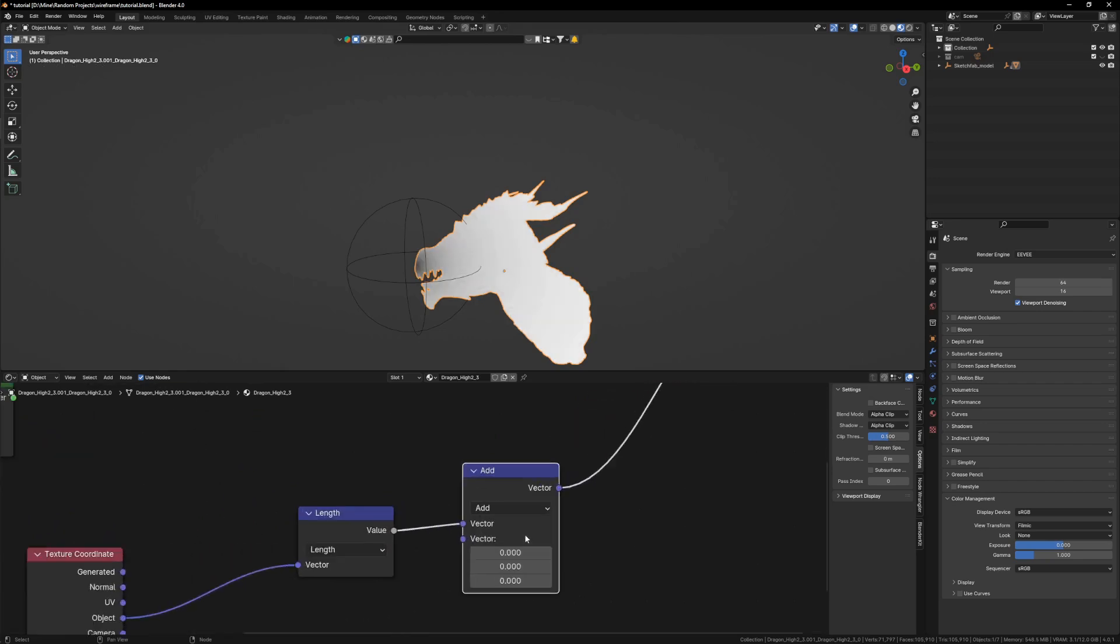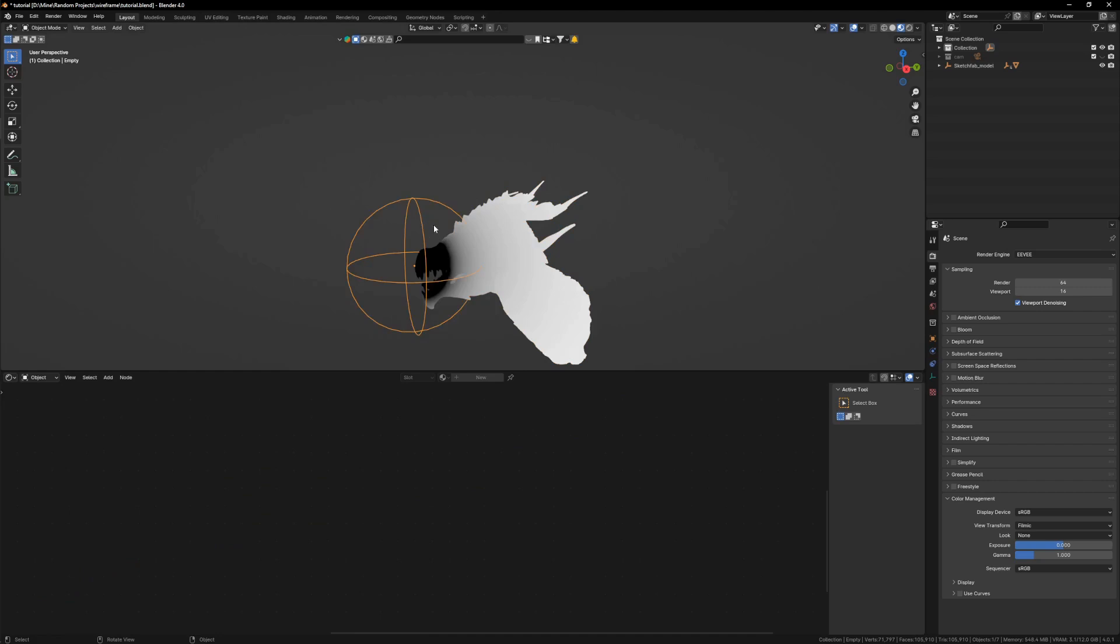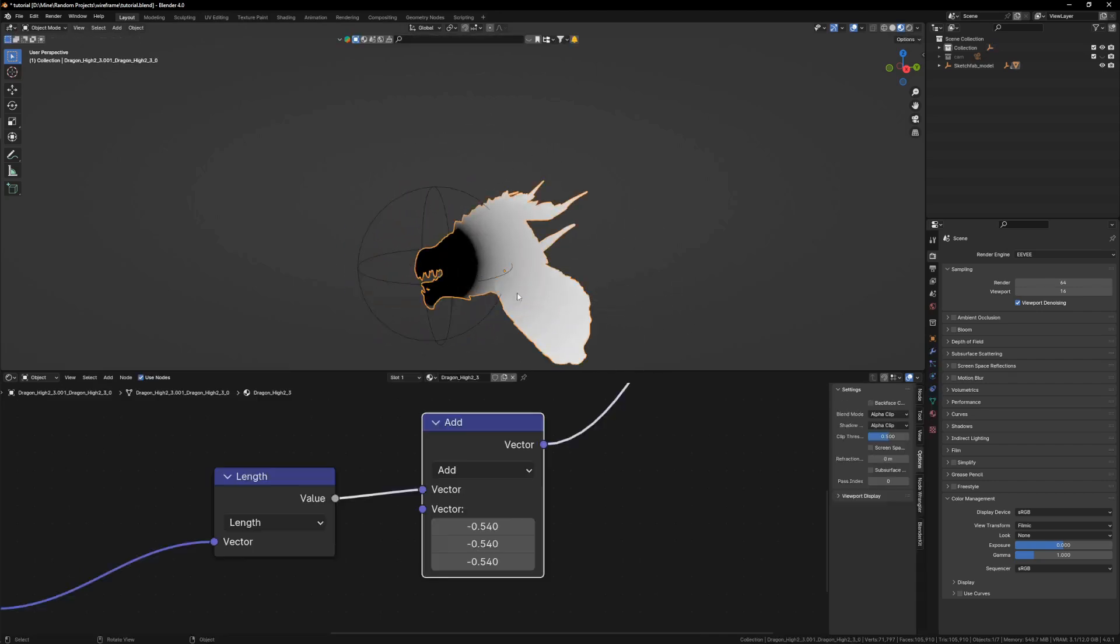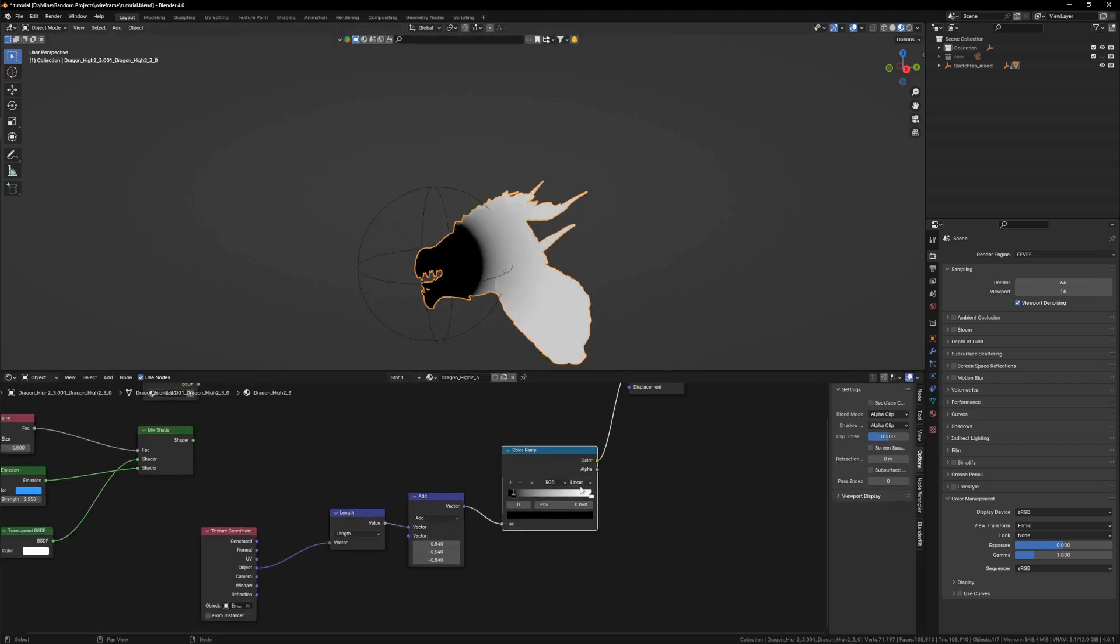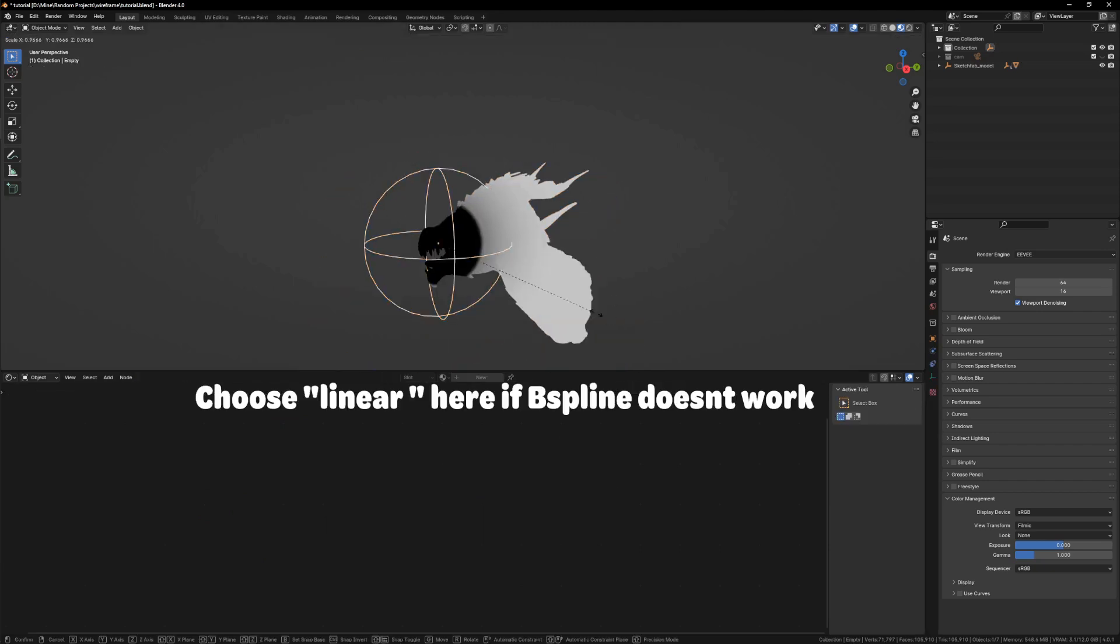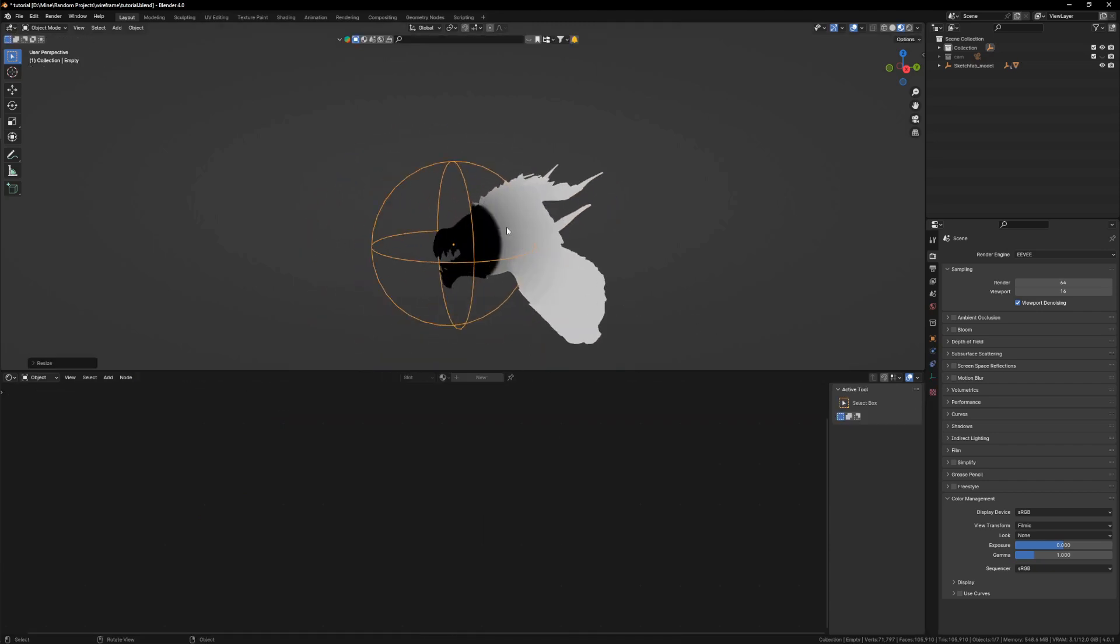Let's add a color ramp and also let's go B-spline for a smoother flow. All right, so now this can act as a mask between these two shaders.